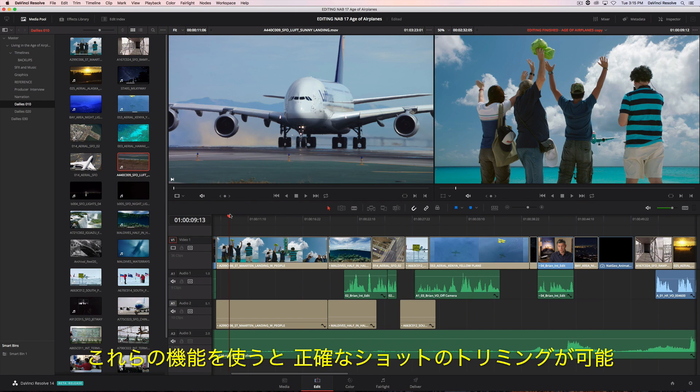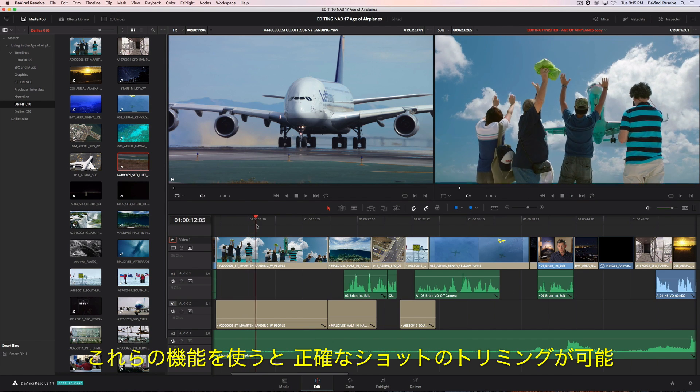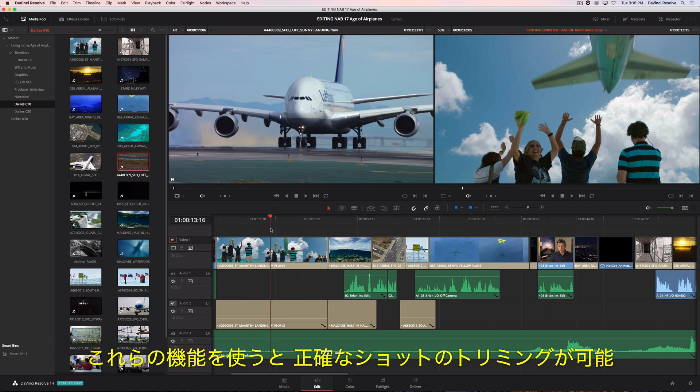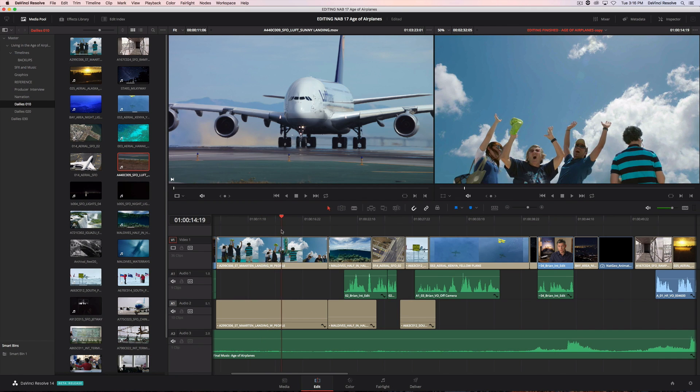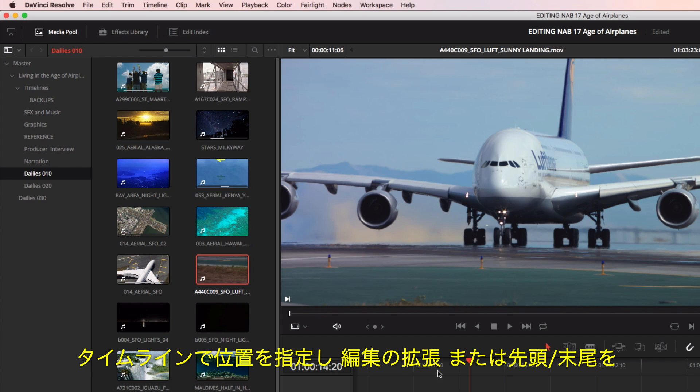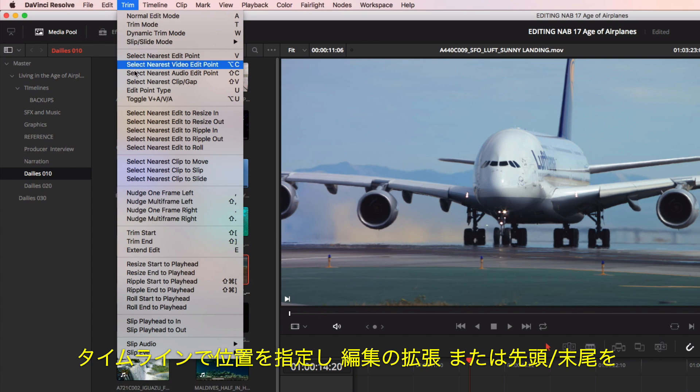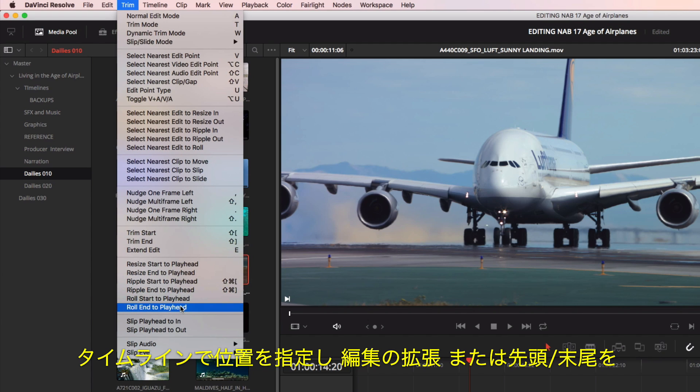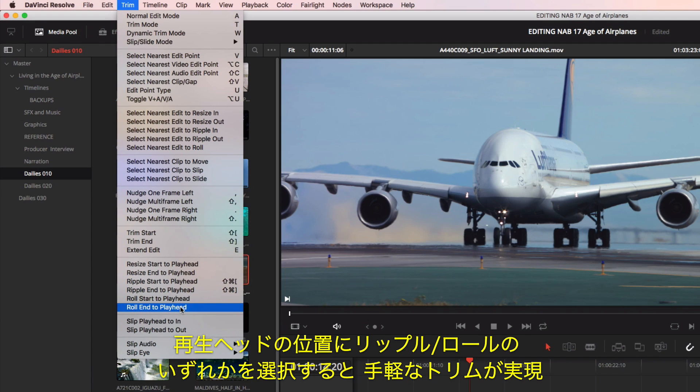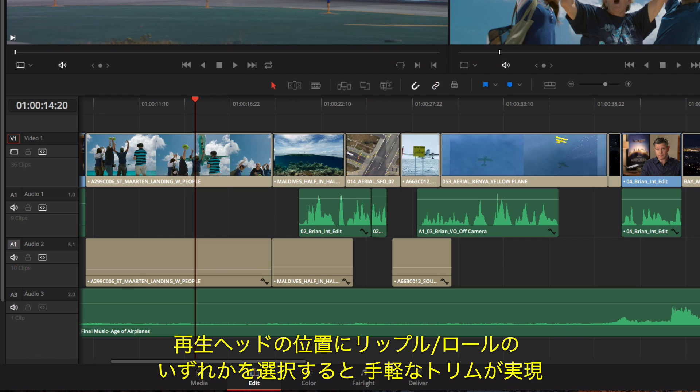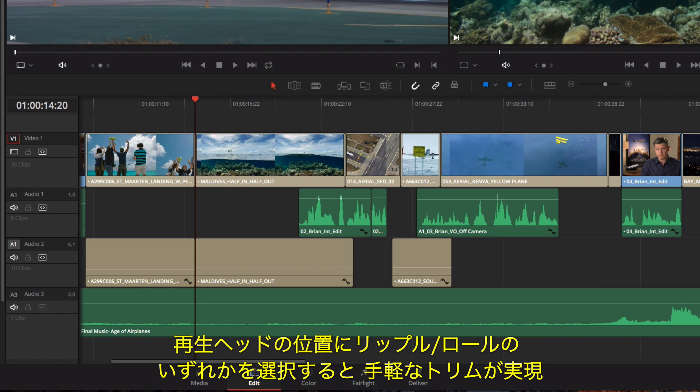Here, you'll find dozens of tools and commands for precisely trimming shots. Quick trims can be done simply by locating a point in the timeline and choosing to extend, ripple, or roll the start or end of a clip to the playhead's position.